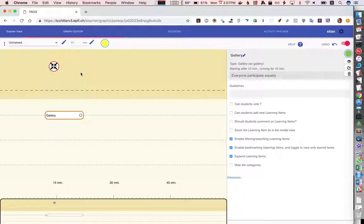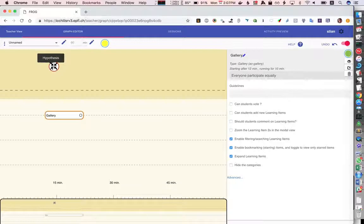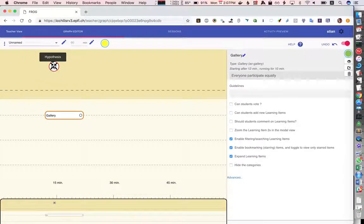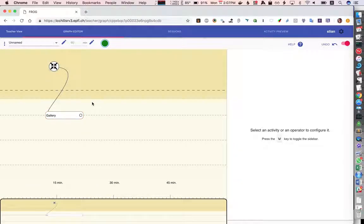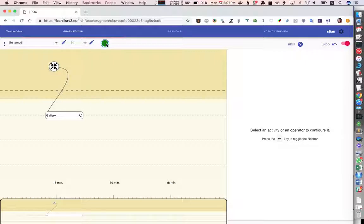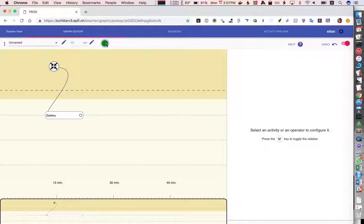Now I need to connect these two so this one is getting the hypothesis annotations and I need to tell it to send it to the gallery. We see here that this is green which means that it's happy. This doesn't mean yet that it's 100% sure that the graph is valid but it does check for a number of common mistakes so if it's red you will not be able to actually run the graph.